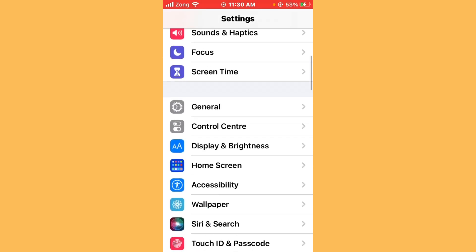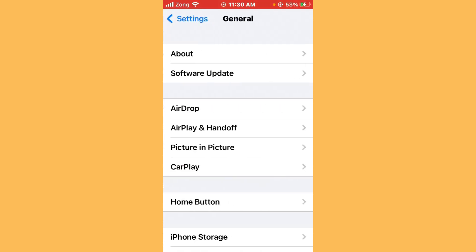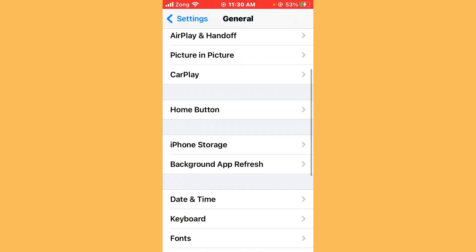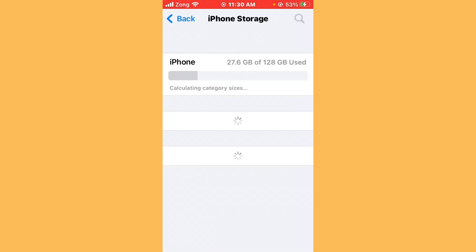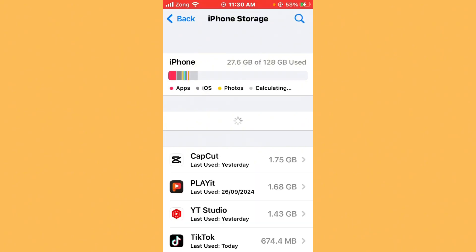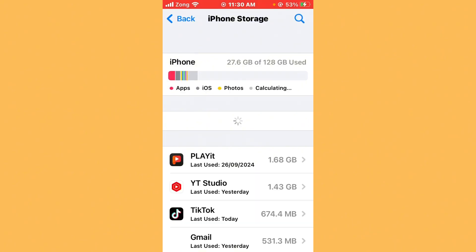Scroll down, tap on General, scroll down, tap on iPhone Storage, and make sure your iPhone storage is not full. If your iPhone storage is full, you need to delete unnecessary apps that you don't use.